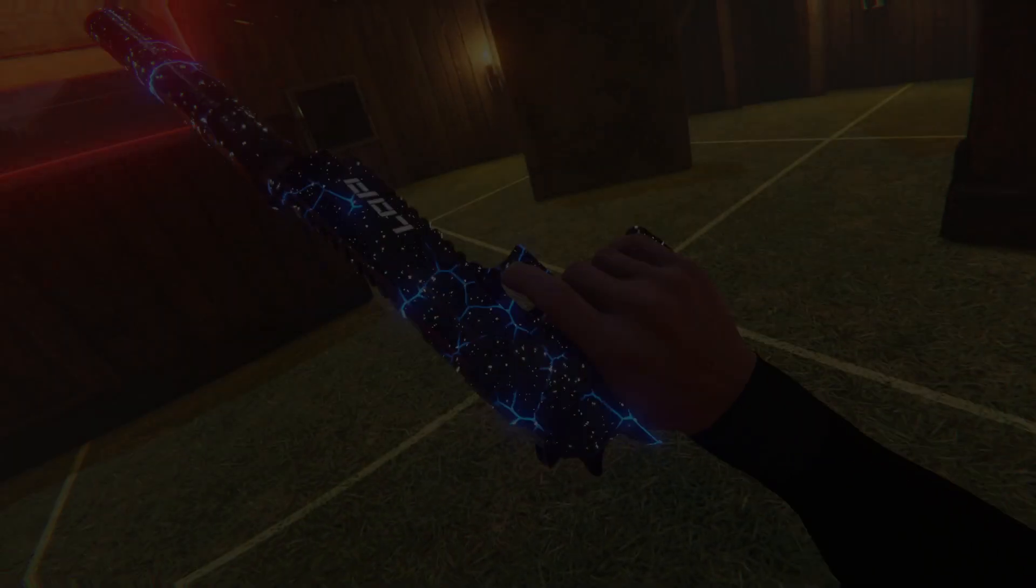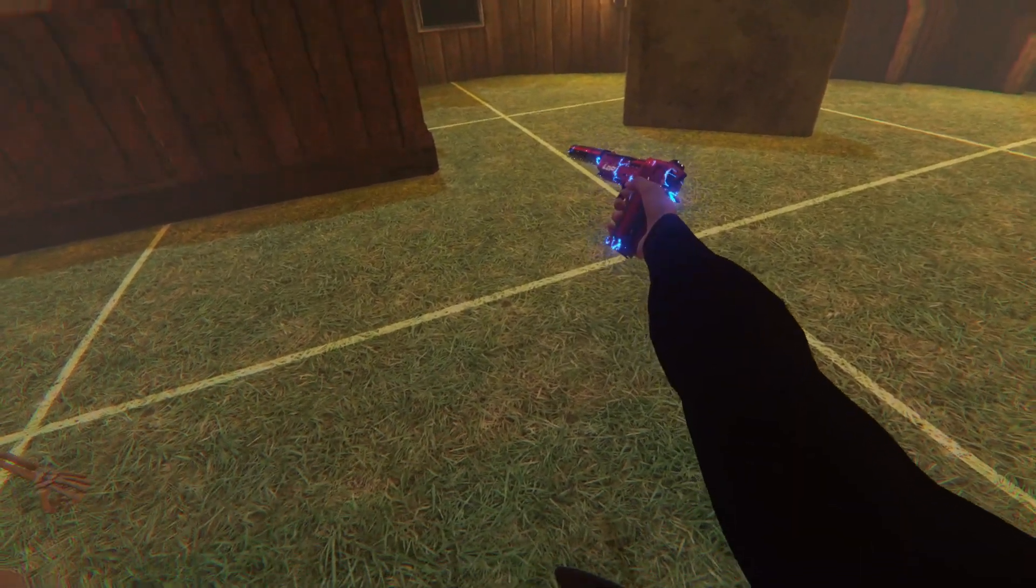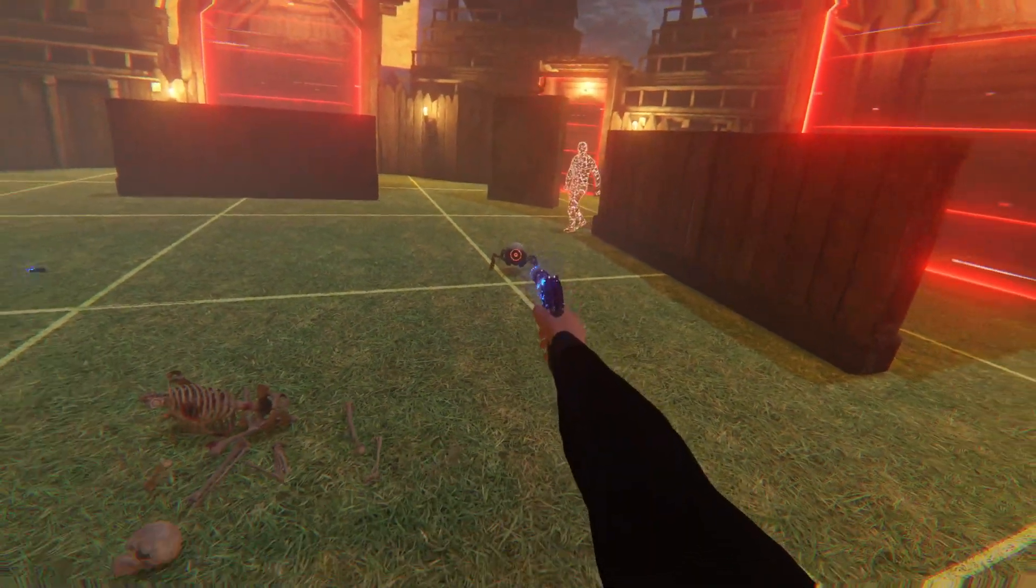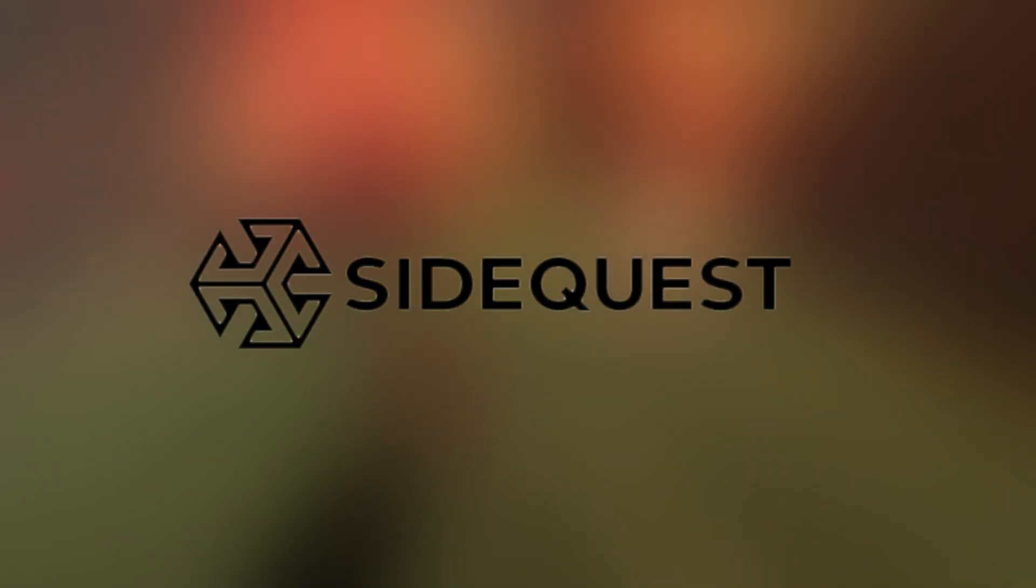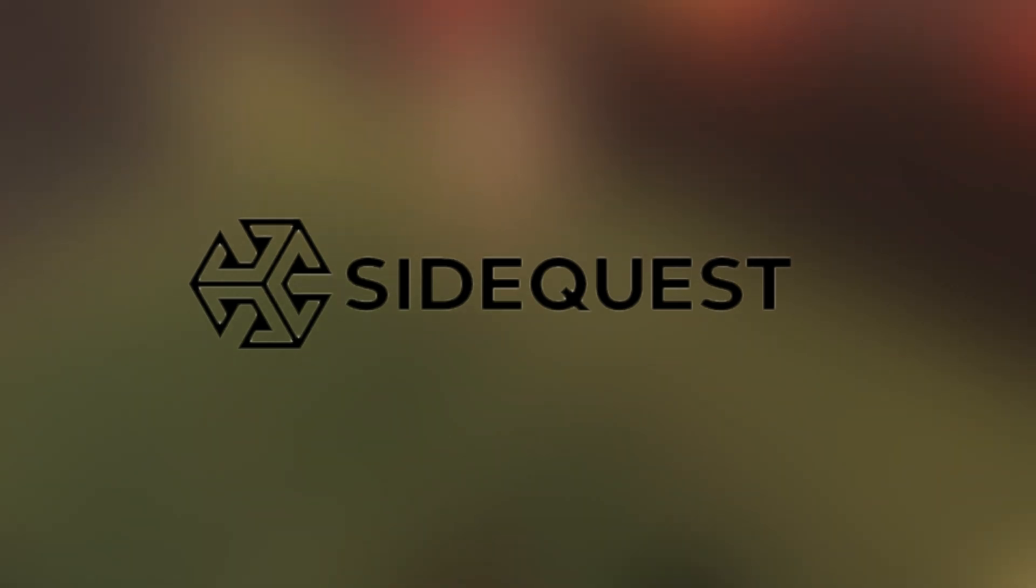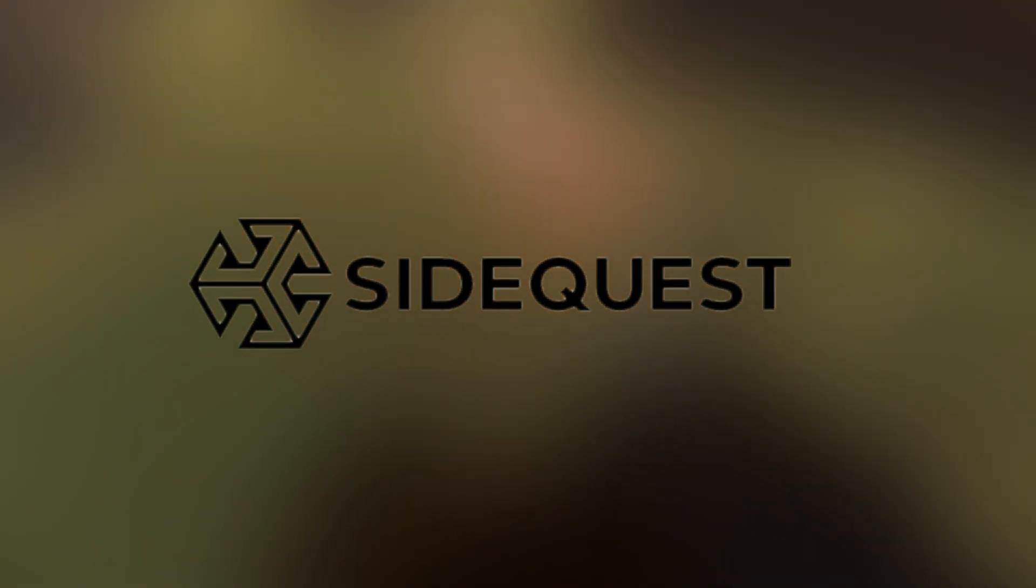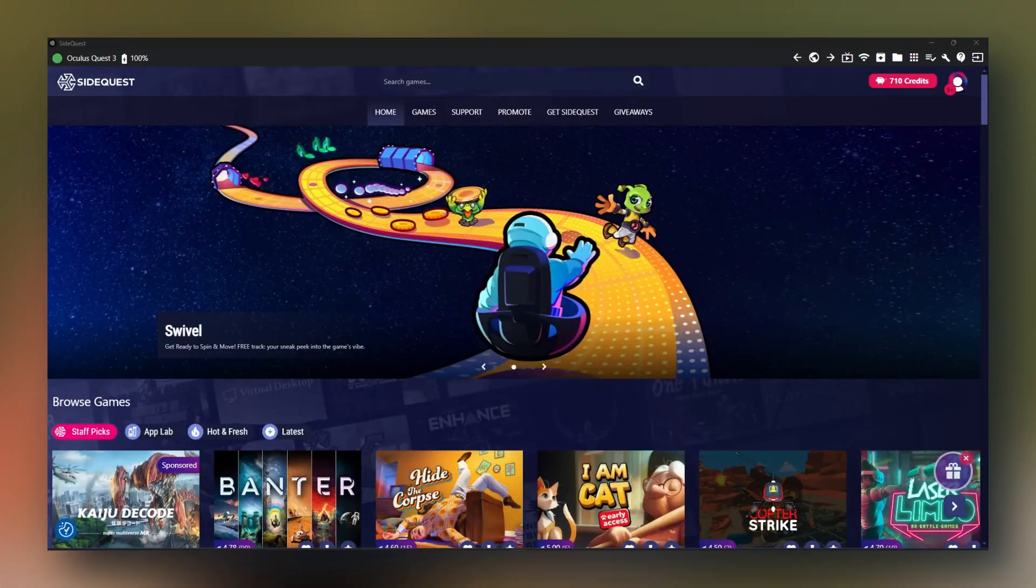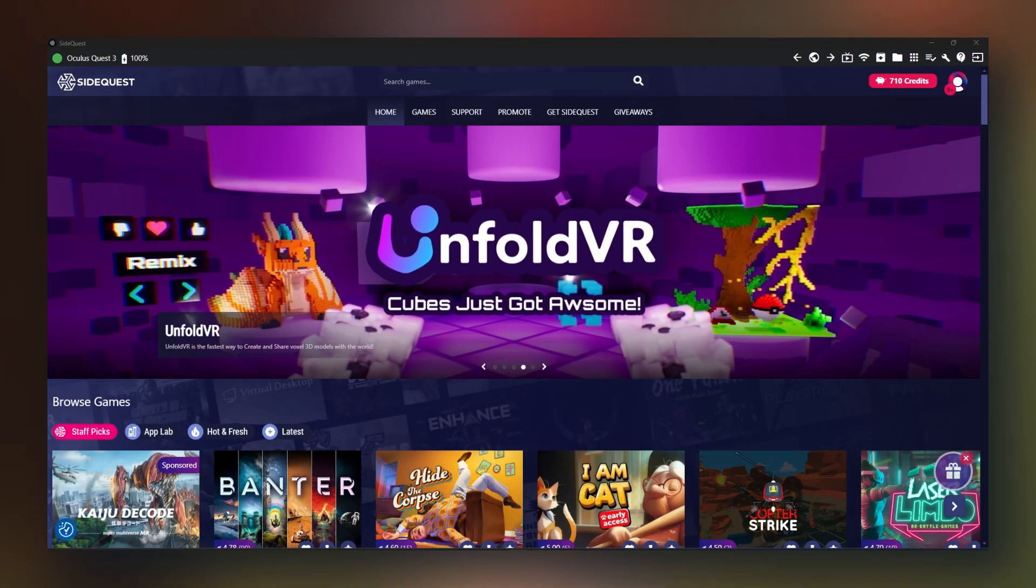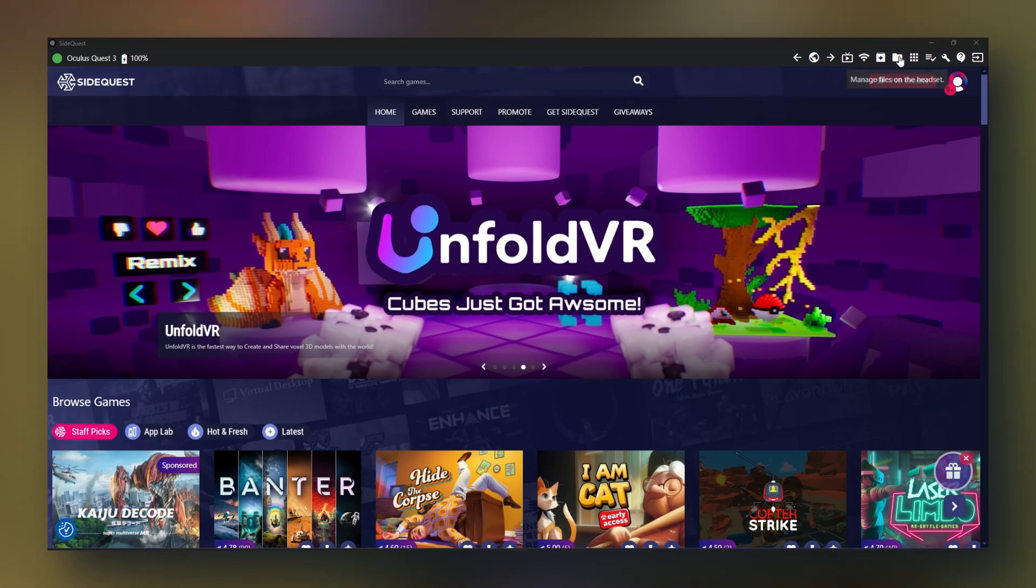For installation on Quest you need to already be in developer mode, have SideQuest and a PC for the initial setup. There's a video link at the bottom of the description if you don't know how to install SideQuest and enable developer mode. The very first thing you're going to want to do is open up SideQuest and connect your headset.